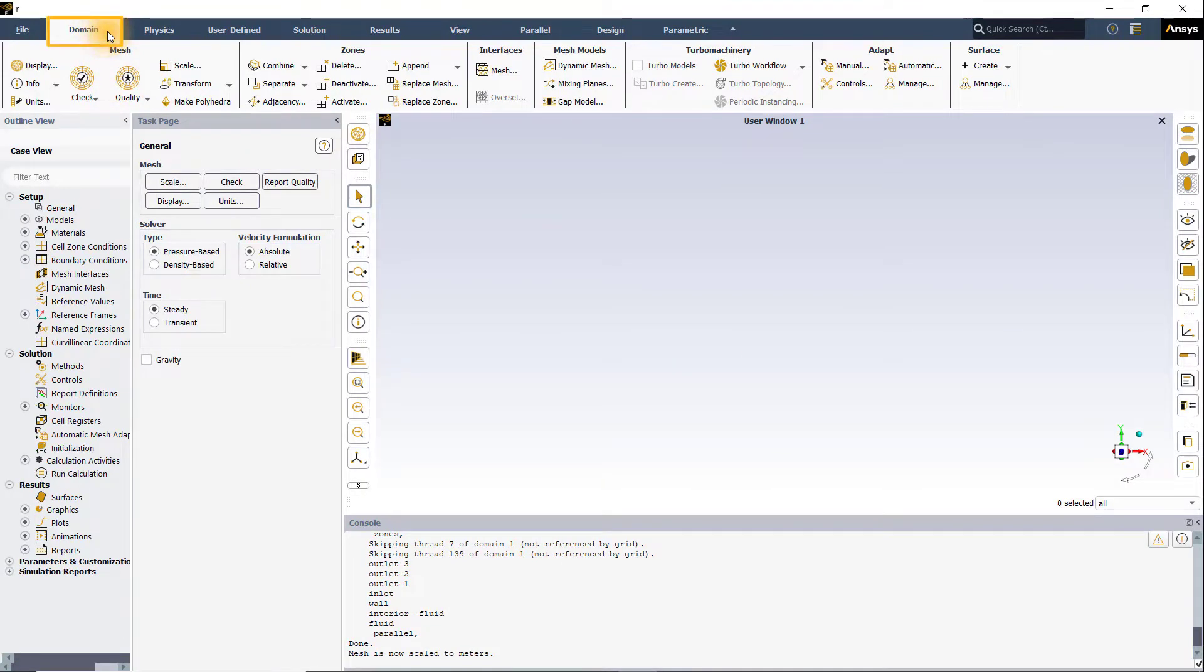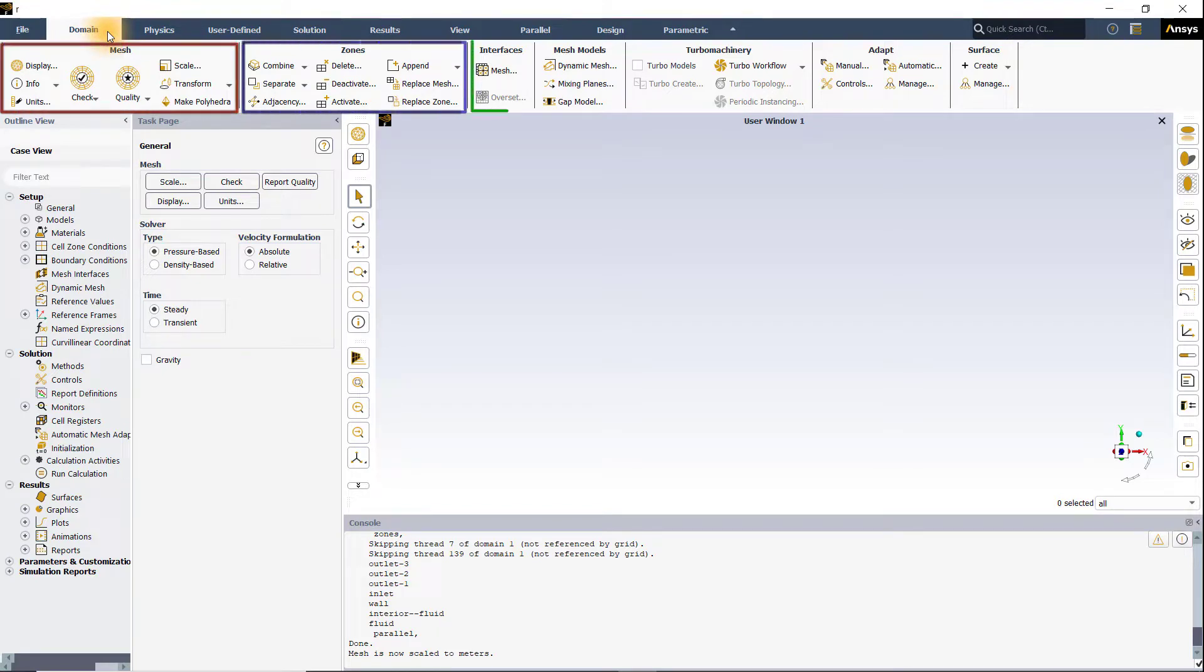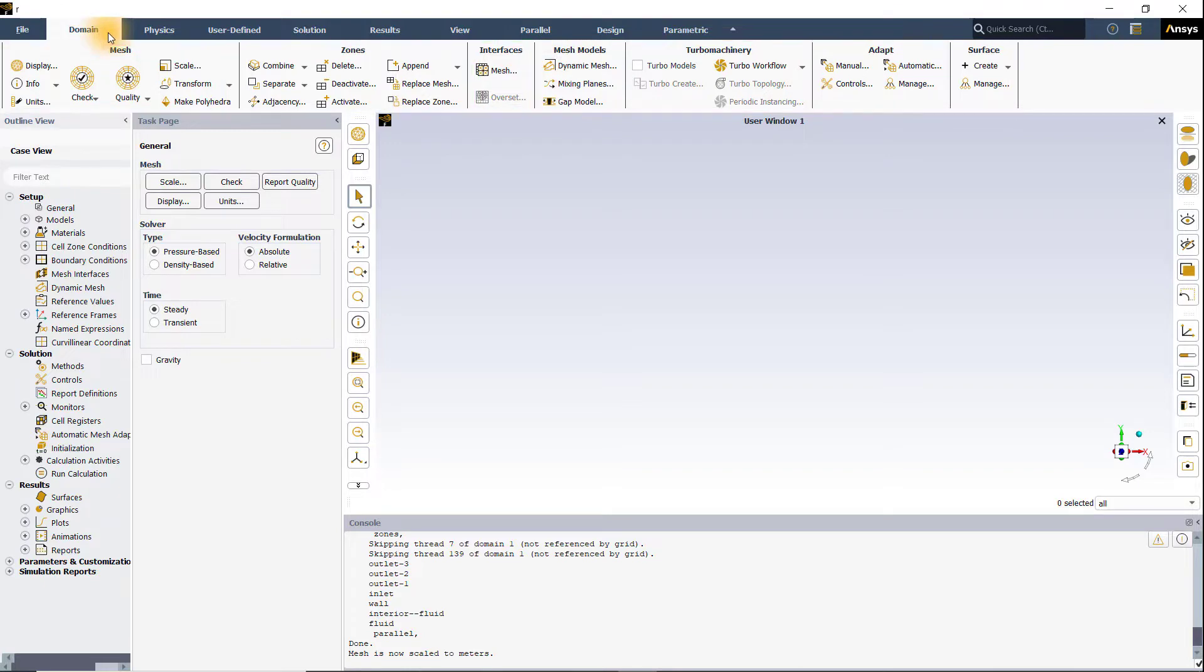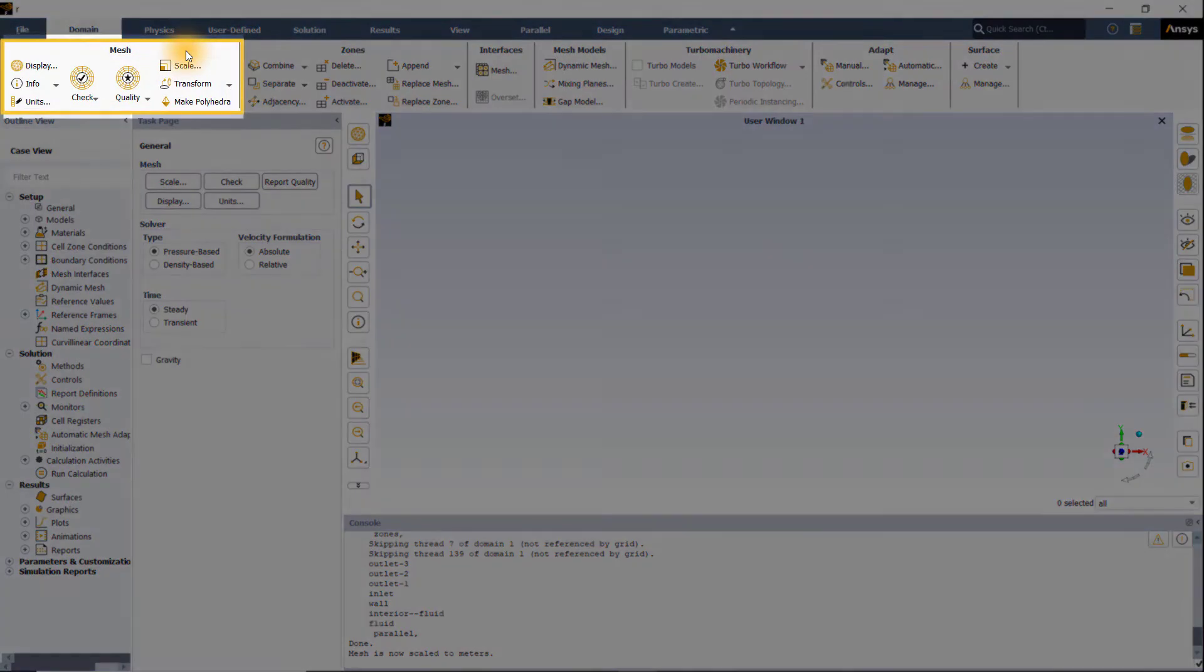The domain tab has many groups: mesh, zones, interfaces and so on. The focus of this lesson is on the most commonly used mesh group.